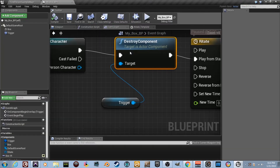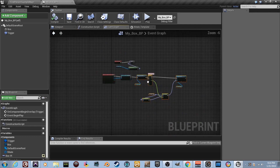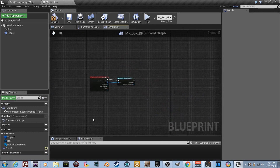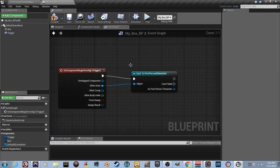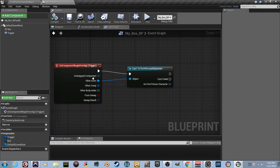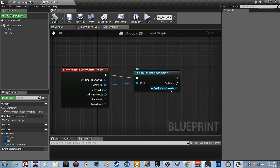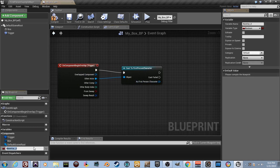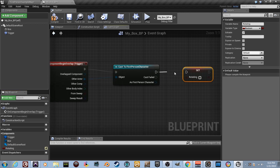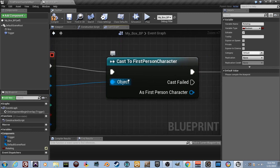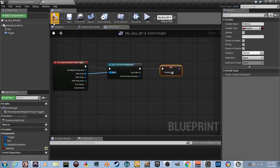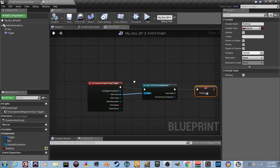Let me show you one more cool thing with trigger boxes. Delete all those nodes and the box_ir variable. This time, when we overlap the trigger, we'll create a Boolean variable — name it 'rotating'. Drag it in as a Set node and plug it in. Check the checkbox — this turns rotating to true, like an on/off switch.